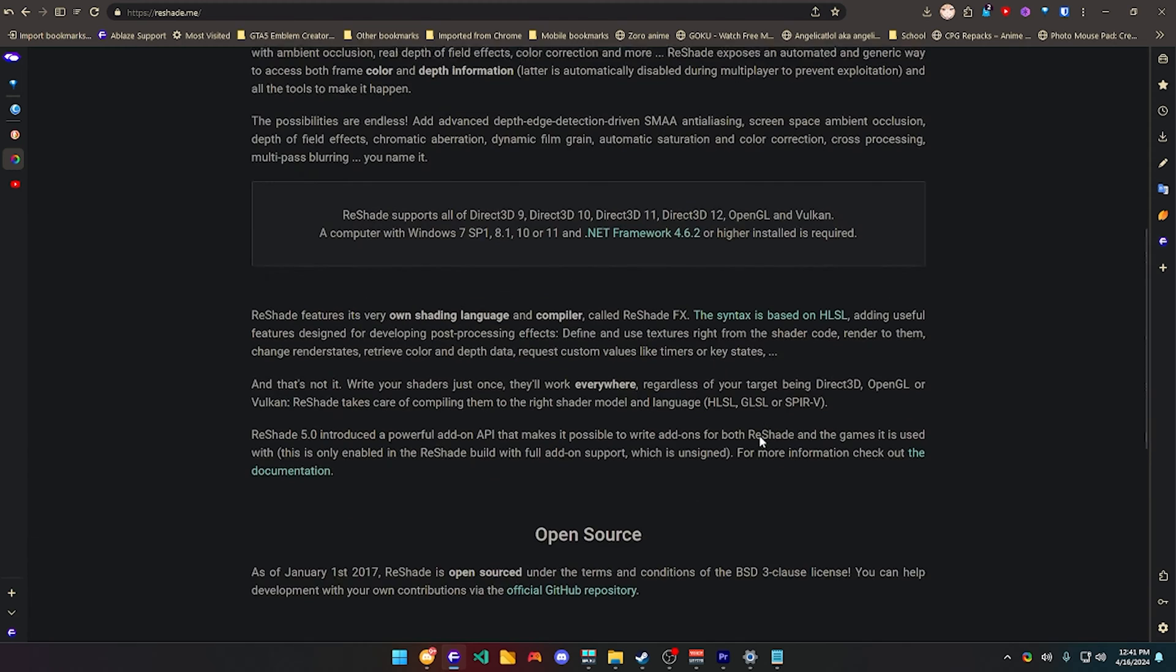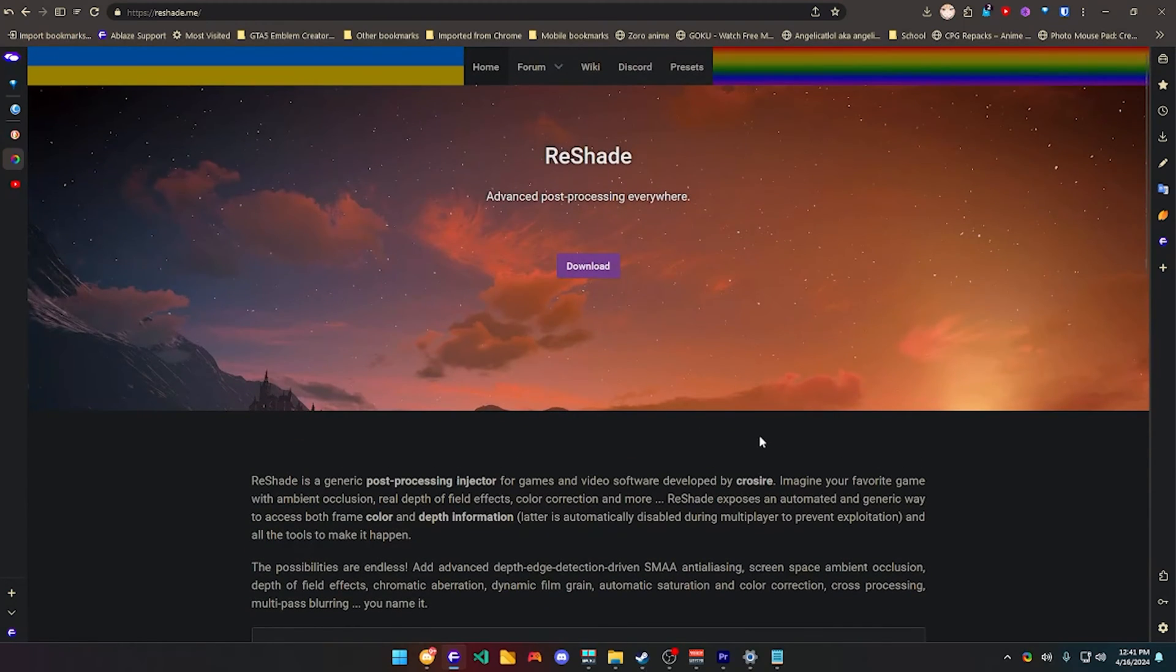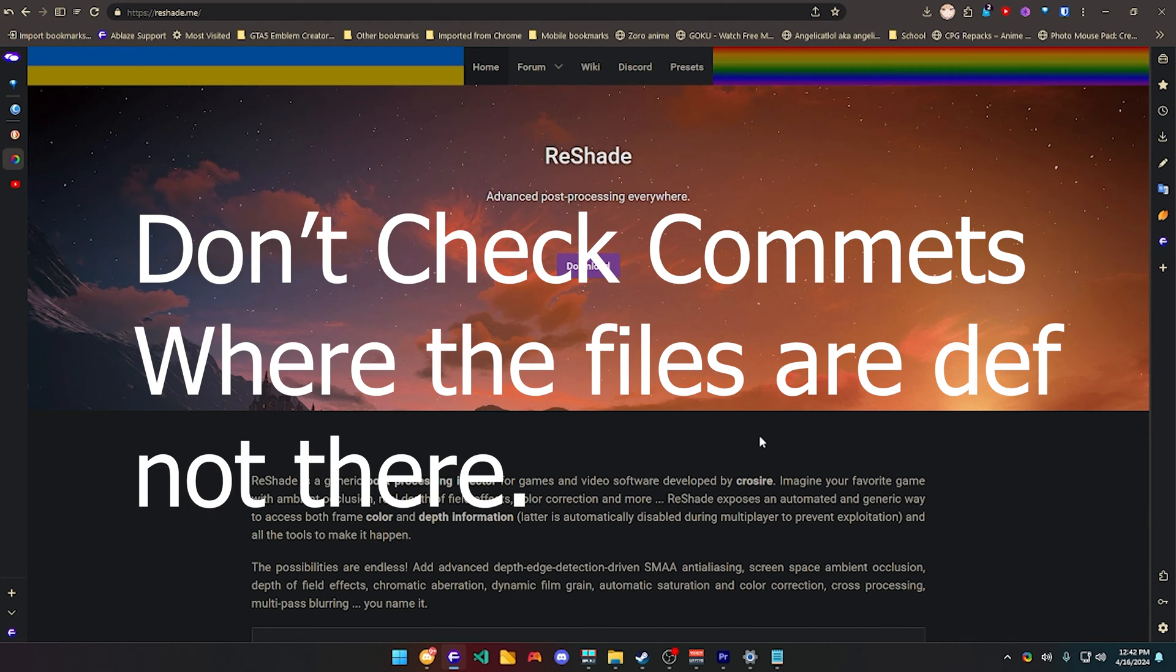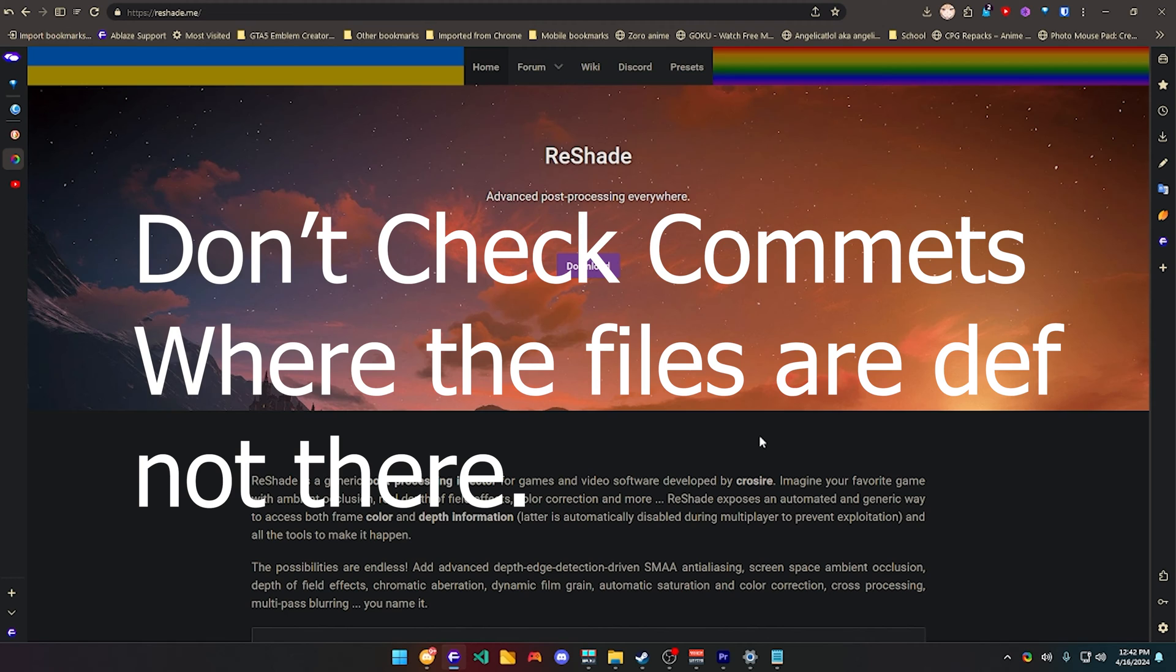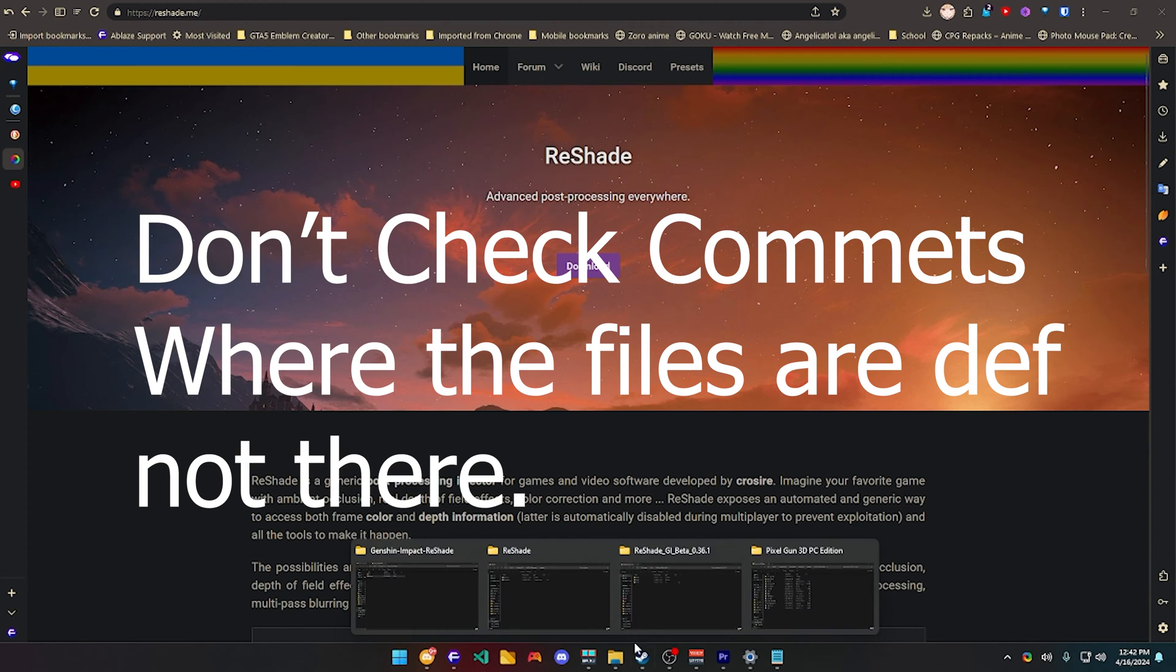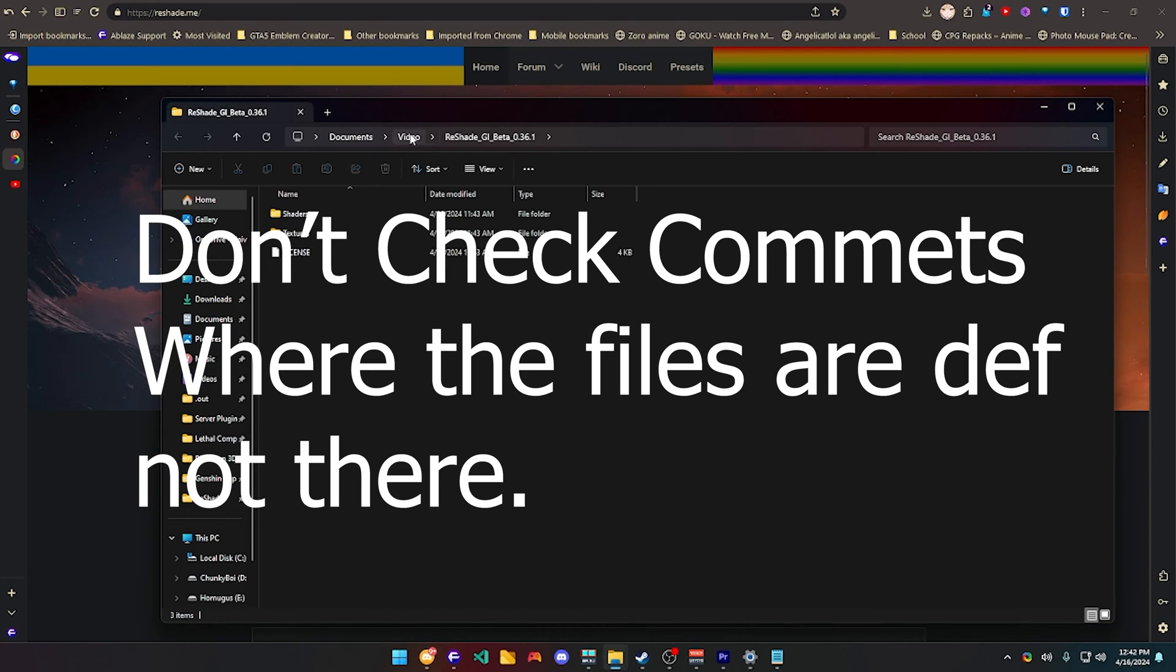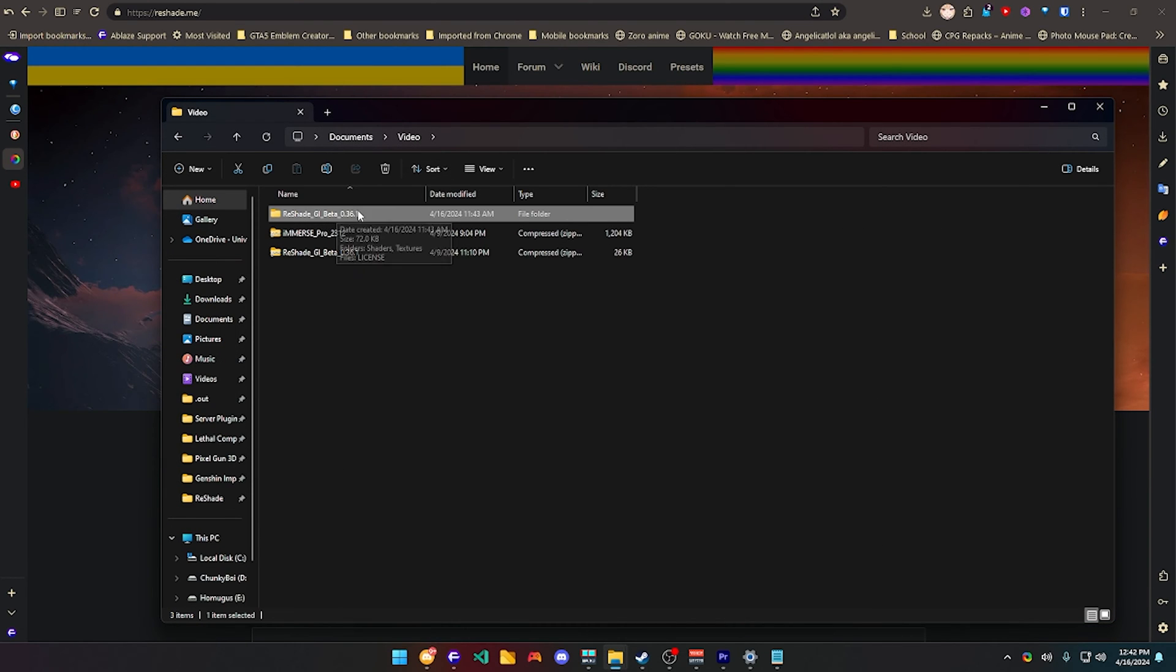After you're finished with that, you're going to need another file, which is not going to be in the description, definitely, because it's paid, and I don't have the file, definitely. So, you guys are not going to find it on the description of this video, definitely. So, don't go down there and find it, but the file is called ReShade GI beta.